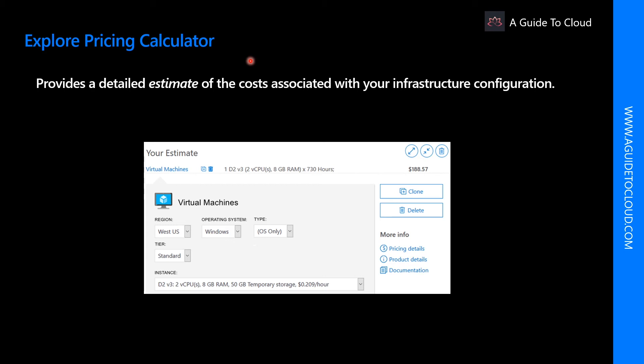The Pricing Calculator is a tool that helps you estimate the cost of Azure products. It displays Azure products in categories and you can choose the Azure products you need and configure them according to your specific requirements. Azure then provides a detailed estimate of the cost associated with your selections and configurations.